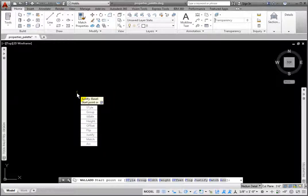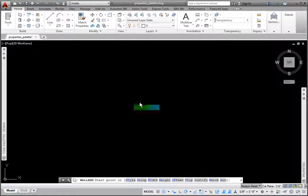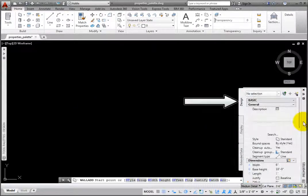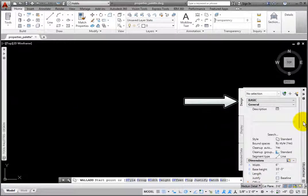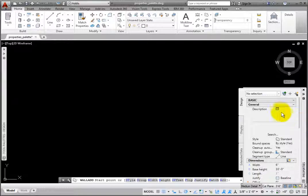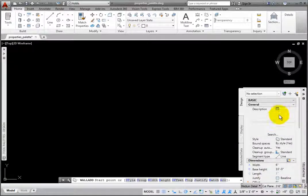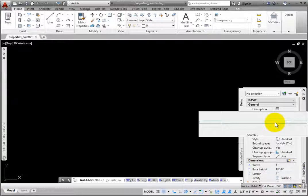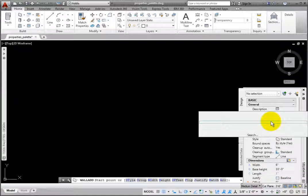But notice that when I expand the Properties palette, there are other options as well. In the General group, Description allows you to add an object description. Below this is a Search section that allows style importing from template folders, internal servers, or Autodesk 360.